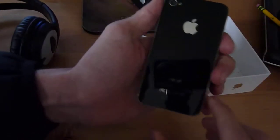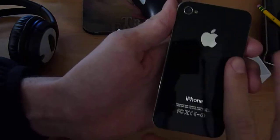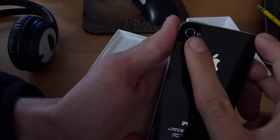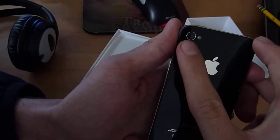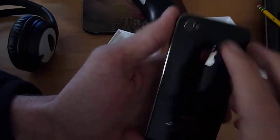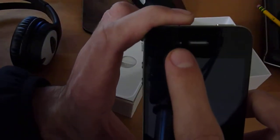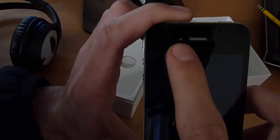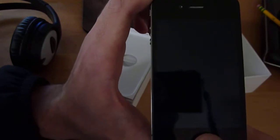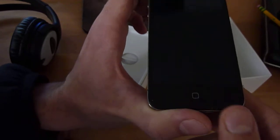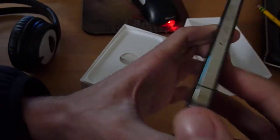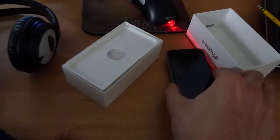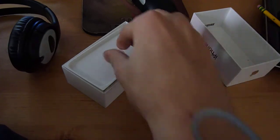You got the back, it's full glass, and you got your little LED and your 5 megapixel camera. The front, you got your front facing camera right there, your speaker, your home button. That's about the iPhone, set that down.